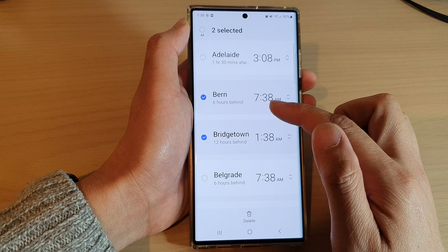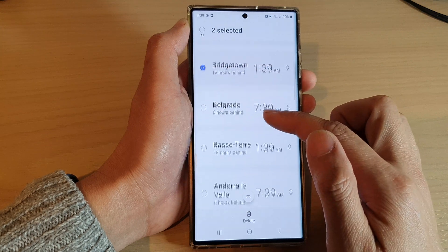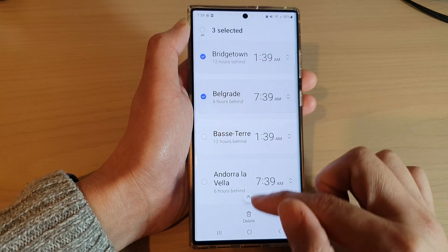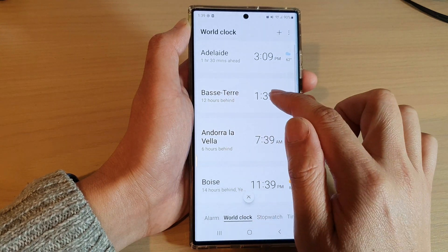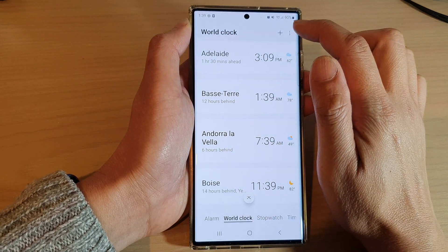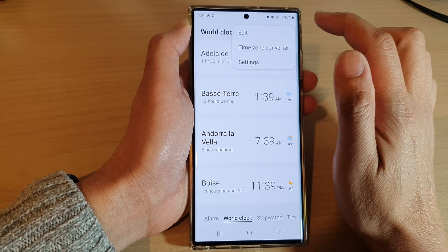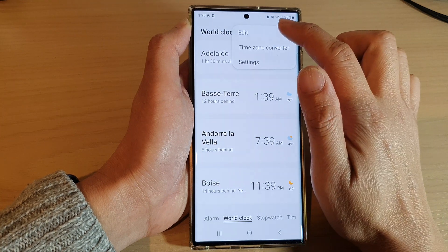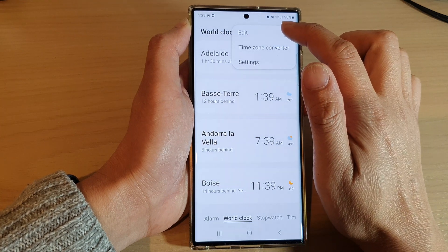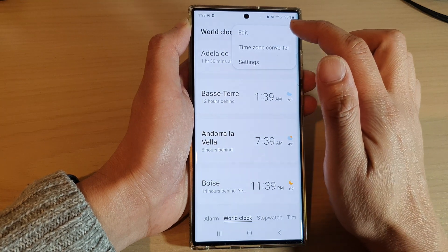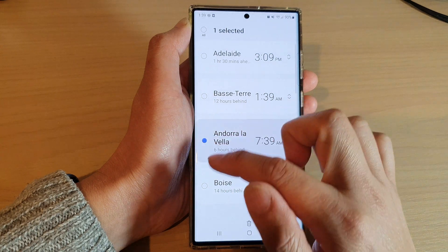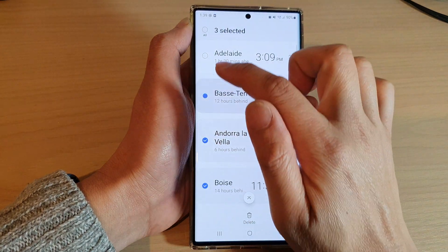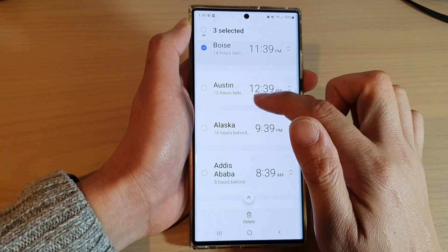To delete a city, you can touch and hold on the city, and then you can select one or multiple cities to remove. You can also tap on the options key at the top, tap on 'Edit' from the pop-up menu, and again you can select the cities that you want to delete.